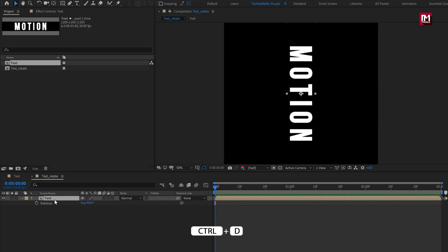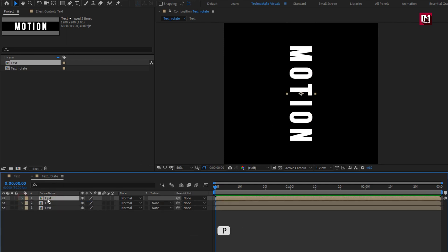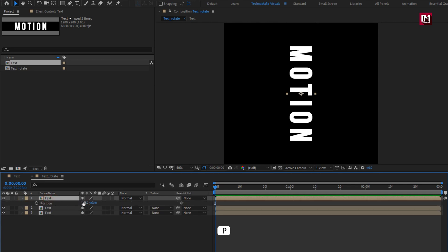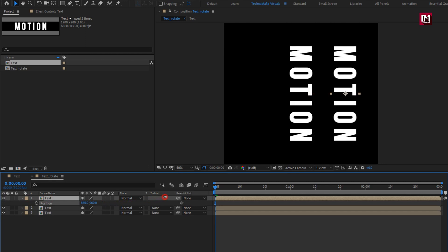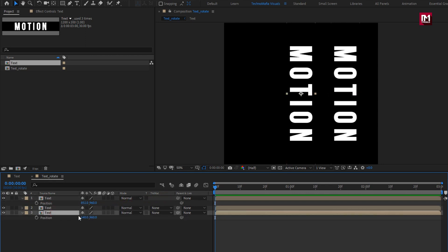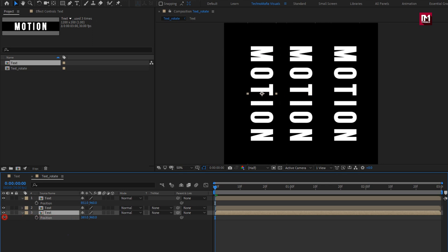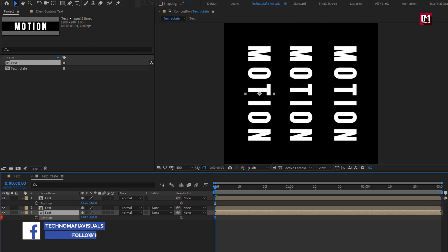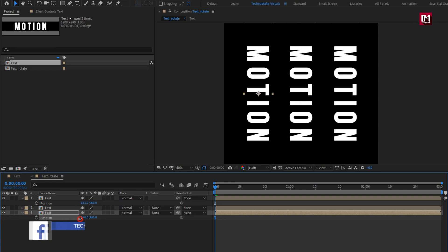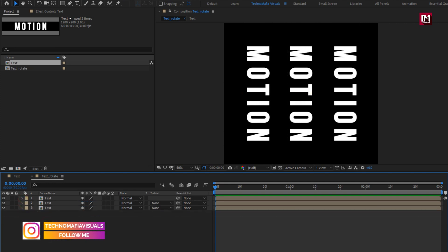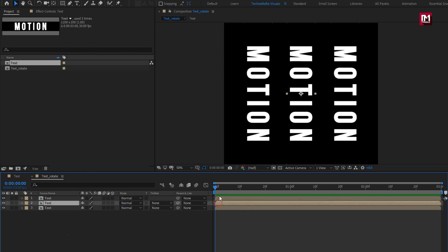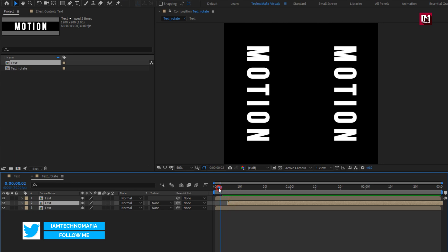Now let's create two duplicates of this text composition. For the above text composition, adjust the X position as shown. Now do the same for the below text composition. For the middle text composition, we will place it at a distance of 5 frames.